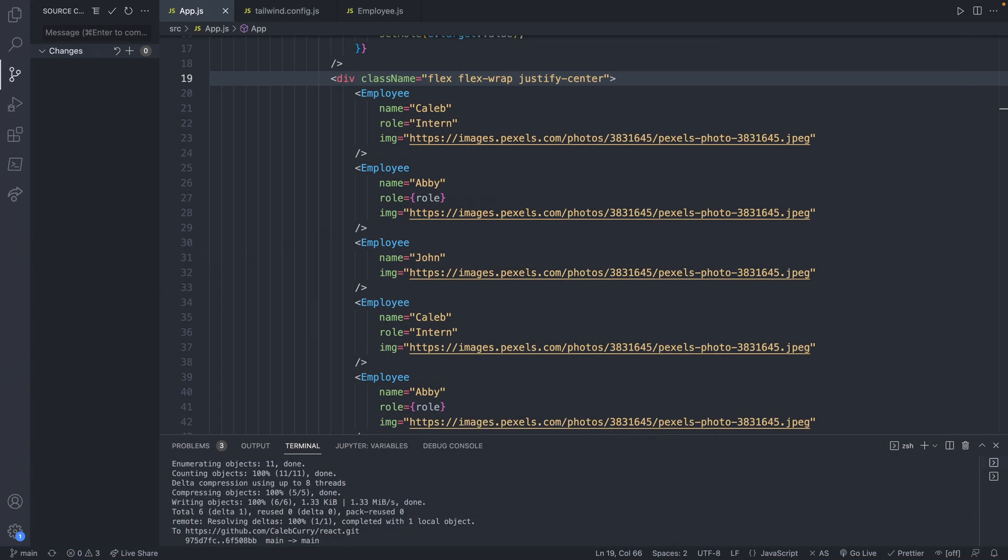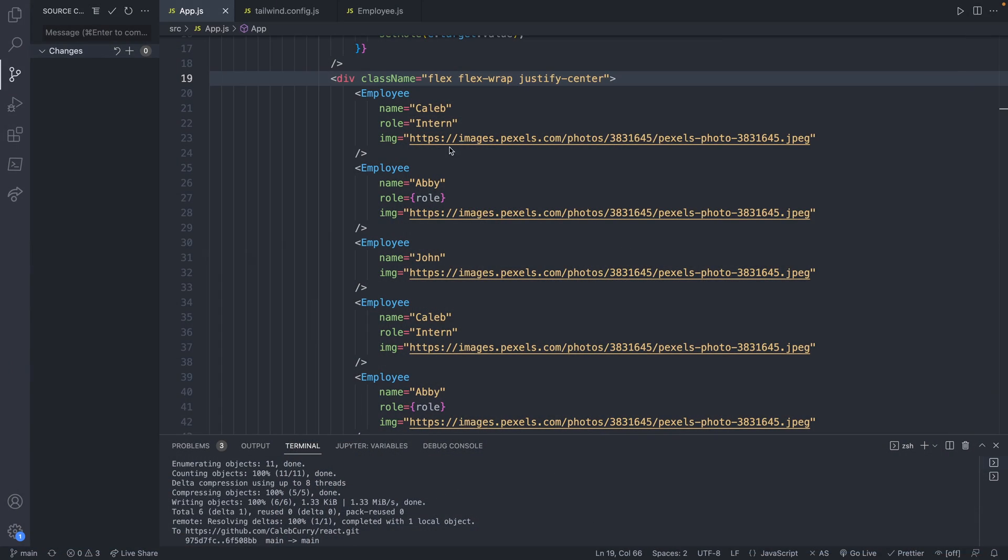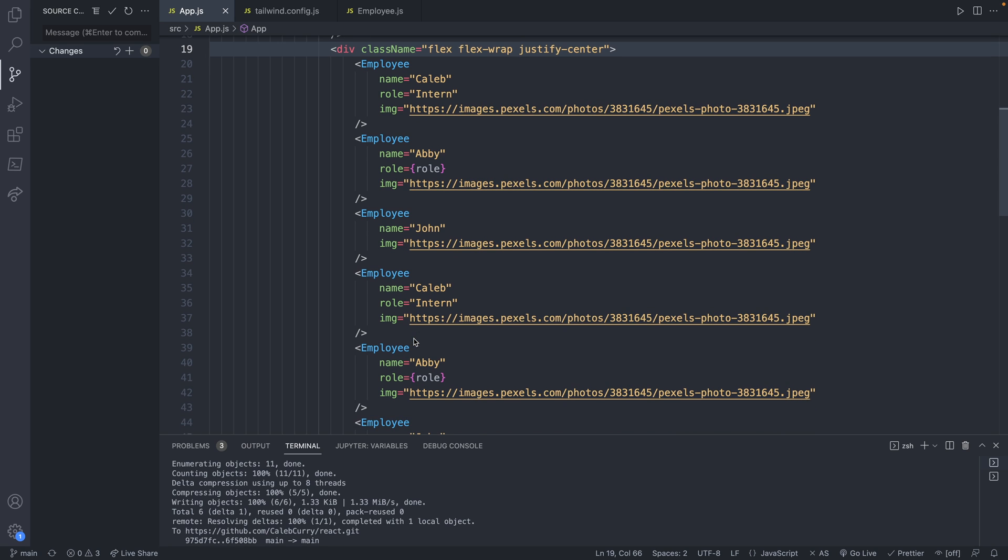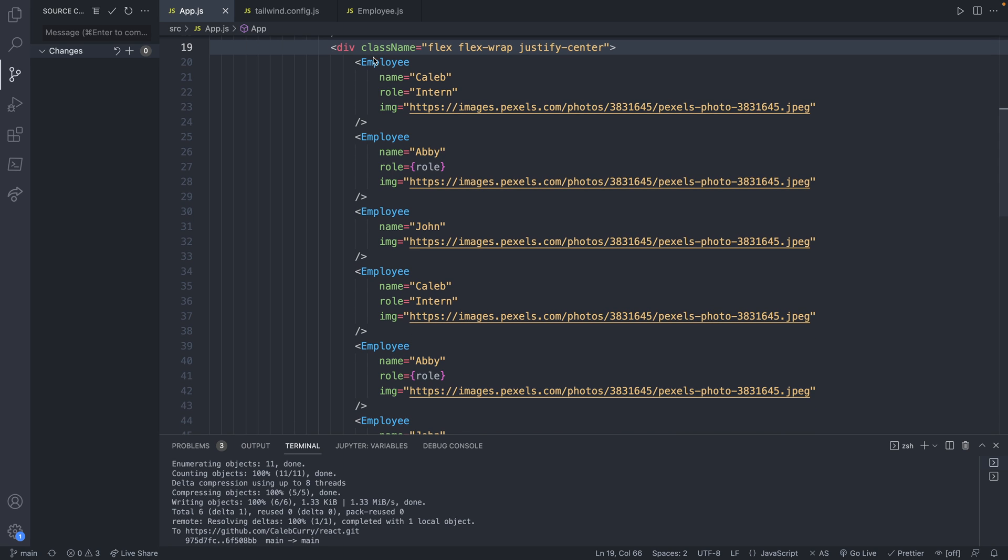Right now, the way our code is, we have multiple of these employee components with slightly different data. The end goal is to just display one component, but do it inside of a loop, and then just substitute these values in from data coming from an array. The data is going to be stored in state, but it could be easily substituted out to come from an API.